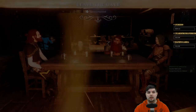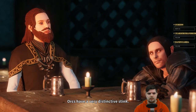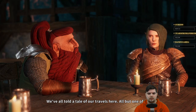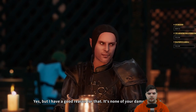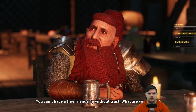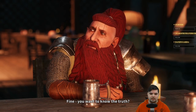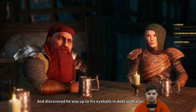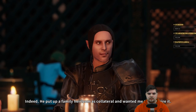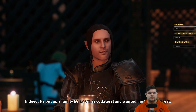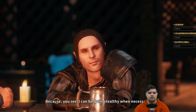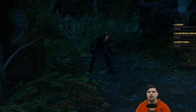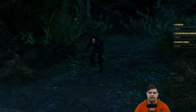More NPC dialogue: 'I would have slaughtered every one of those green-skinned monsters. Orcs have a very distinctive stink.' 'Lord Karen might be a mythical creature at this rate.' One party member reveals they stopped on the way to help an old friend who was in debt with a loan shark — the friend put up a family heirloom as collateral and asked them to retrieve it stealthily. 'Yes, because you're a rogue.' It was a huge risk to take.